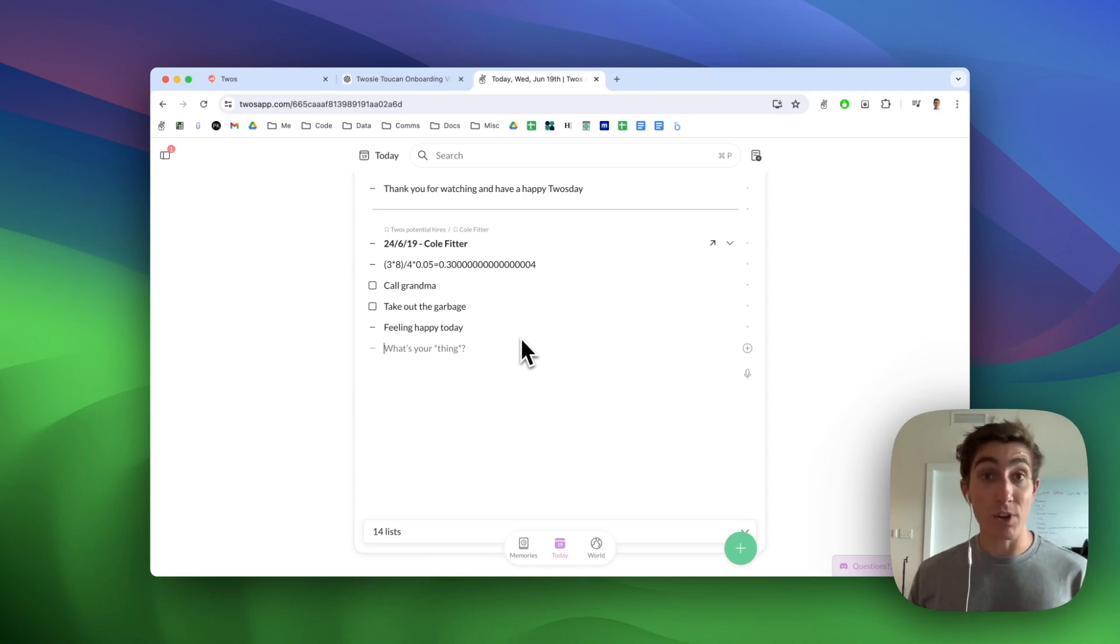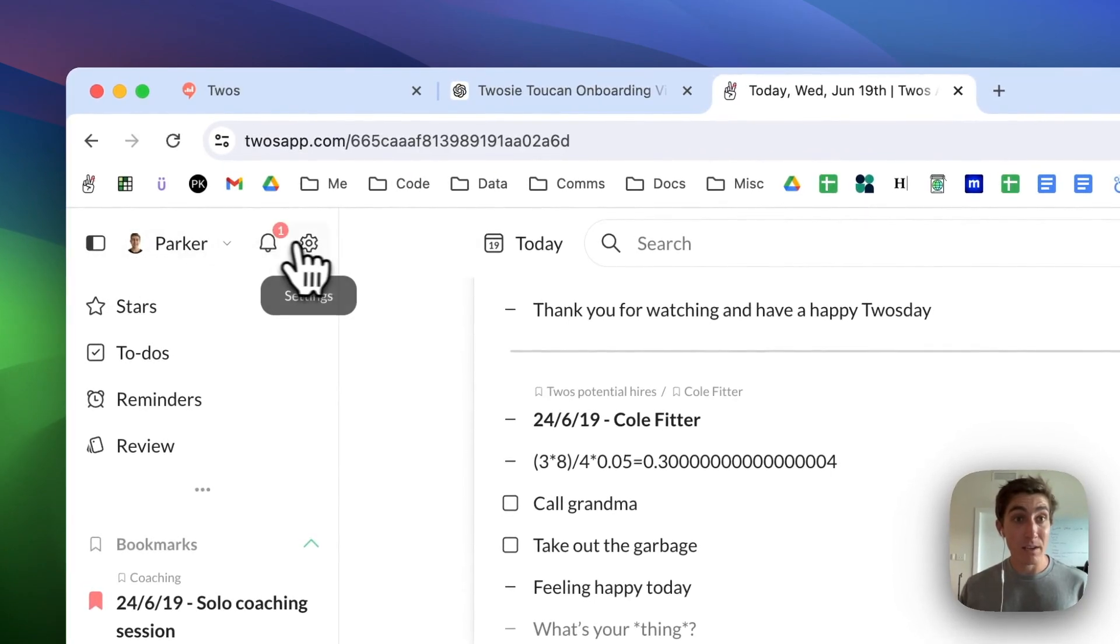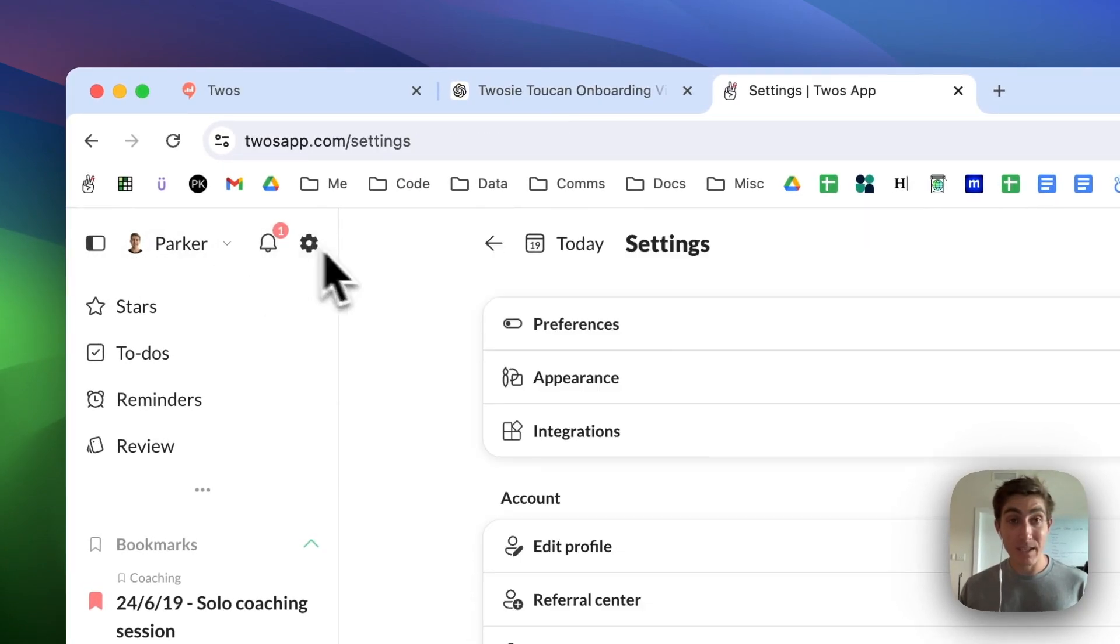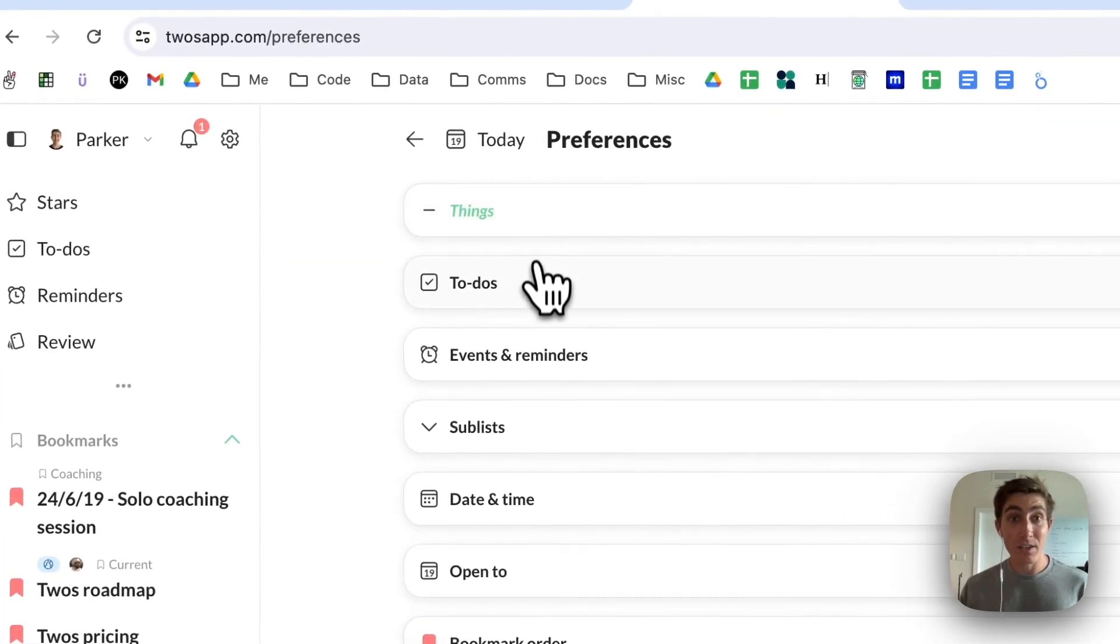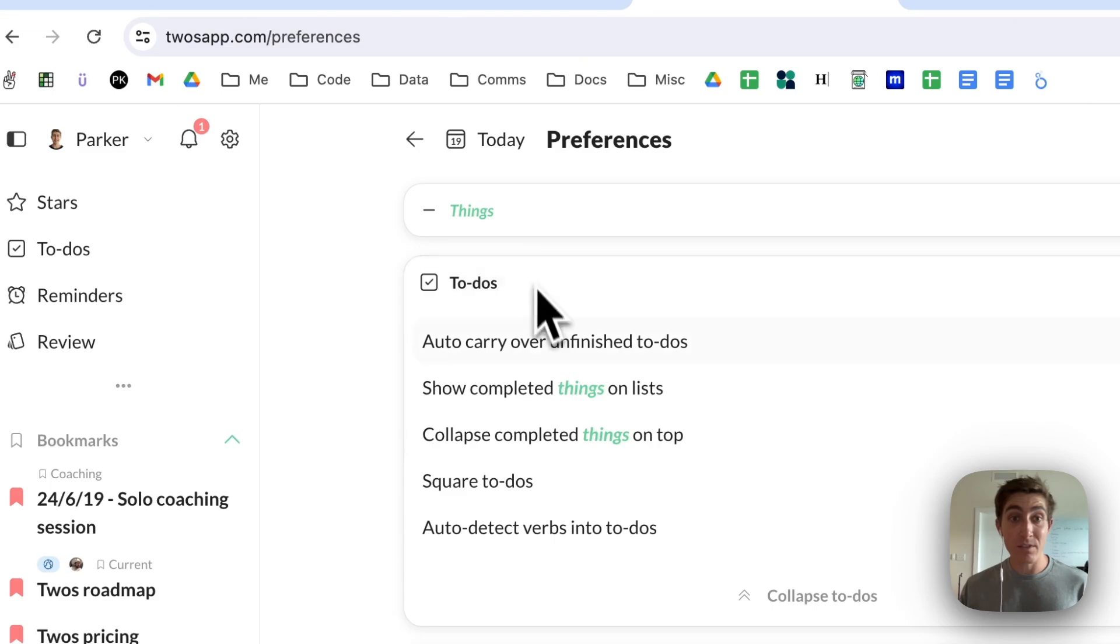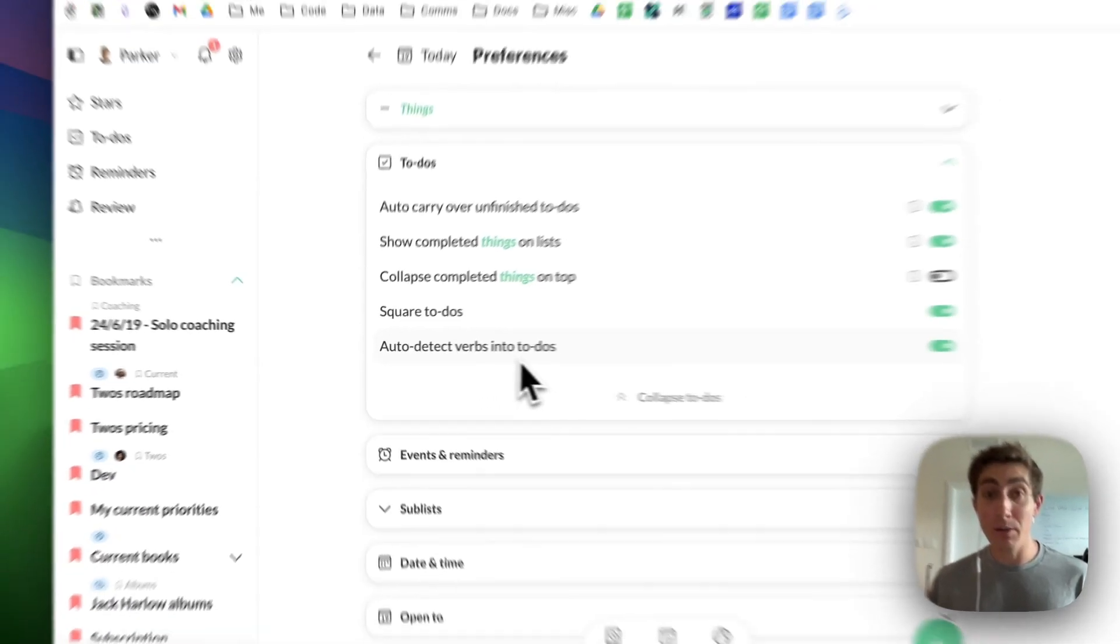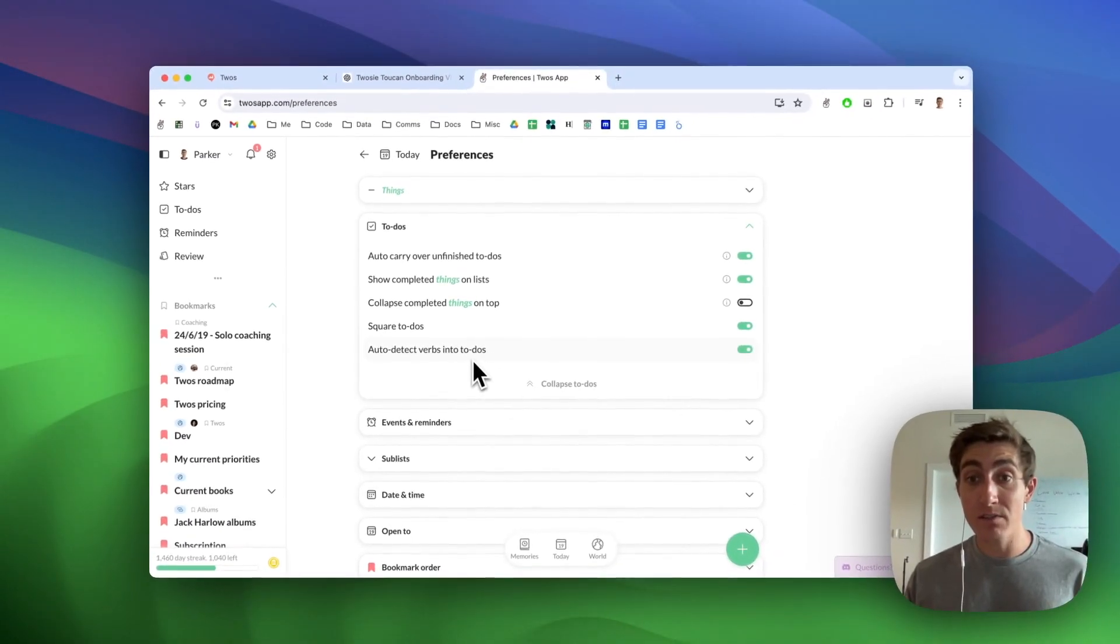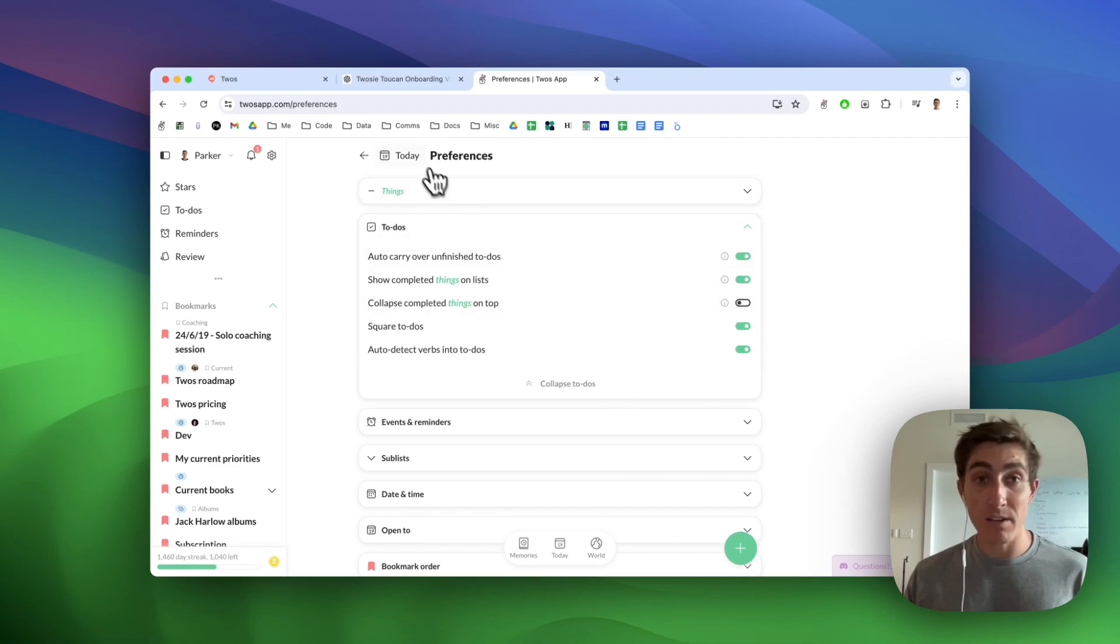You can also turn this off in the side menu, settings, preferences, to-dos, auto-detect verbs in to-dos. If you turn this off, then it'll stop auto-detecting.